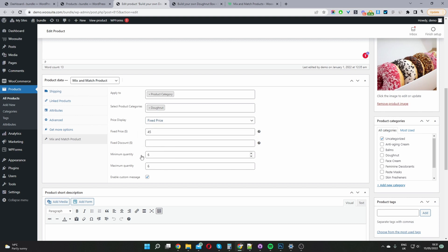And then here we'll select the minimum quantity. So the minimum amount that a user has to select in my particular case is six. You can leave it blank if you want. Meaning they can choose up to six right because we've got a maximum quantity here set to six.